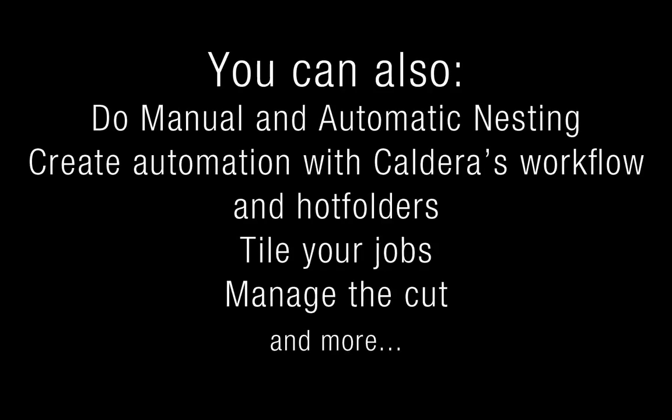Caldera's RIP software also allows you to do manual and automatic nesting, create automation with the workflows and hotfolders, tile your jobs, manage the cuts, and more.